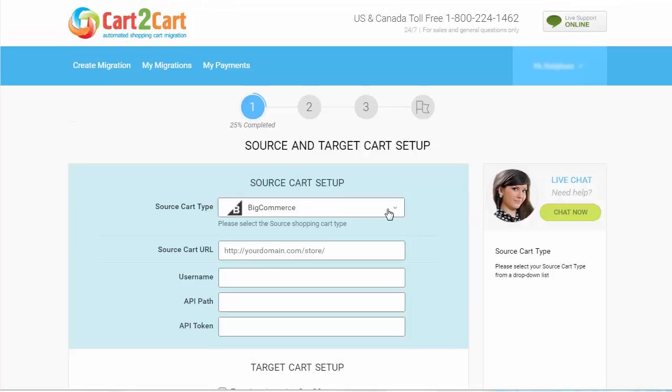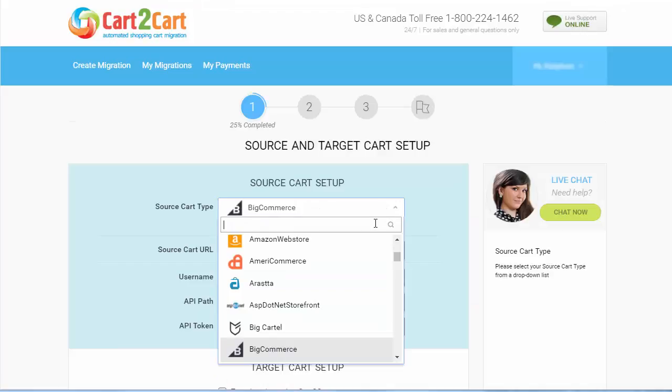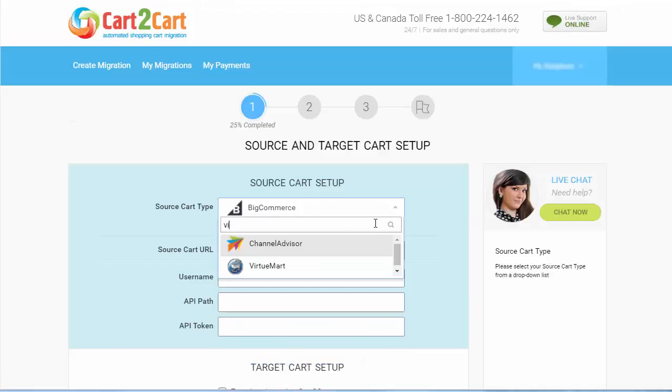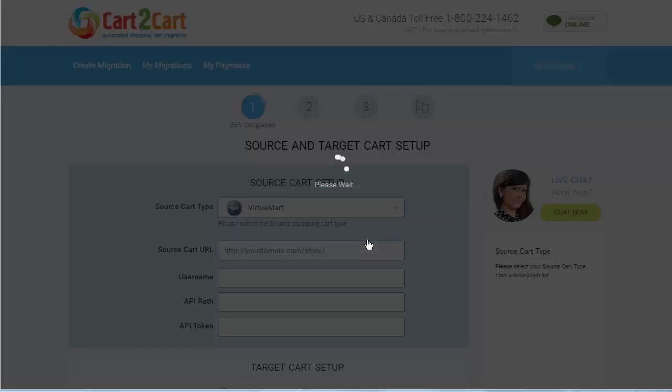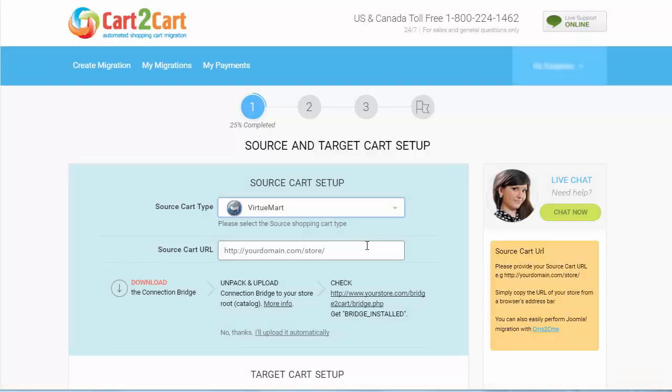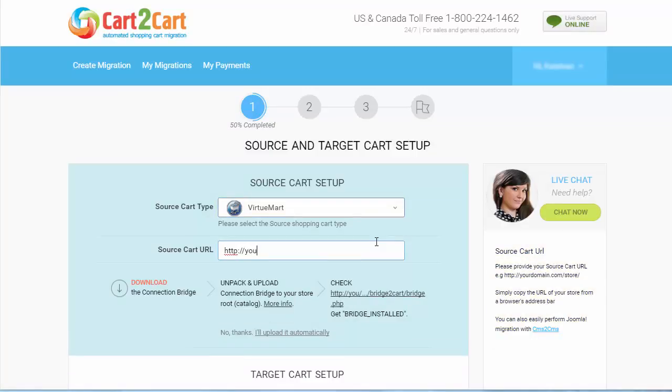Now set up your source shopping cart — that is the shopping cart you're using at the moment. I'm going to pick VirtuMart, then provide your store's URL.